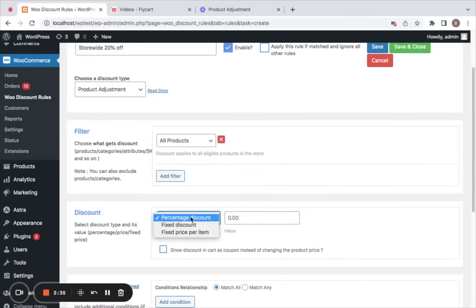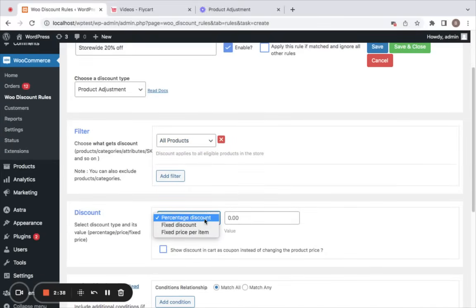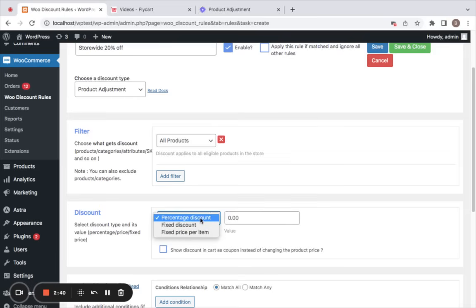Next comes the discount type and value. You can notice there are different types of discounts you can offer — it could be a percentage discount, fixed discount, or fixed price per item. I'm going with a percentage discount and setting the value to 20.